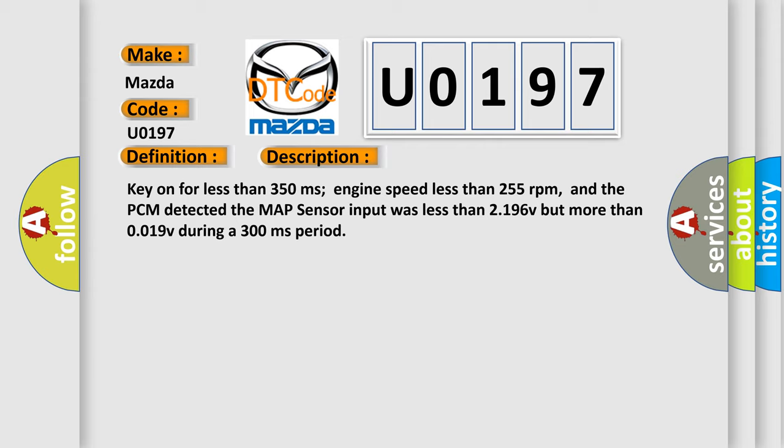And the PCM detected the MAP sensor input was less than 2.196V but more than 0.019V during a 300 milliseconds period.